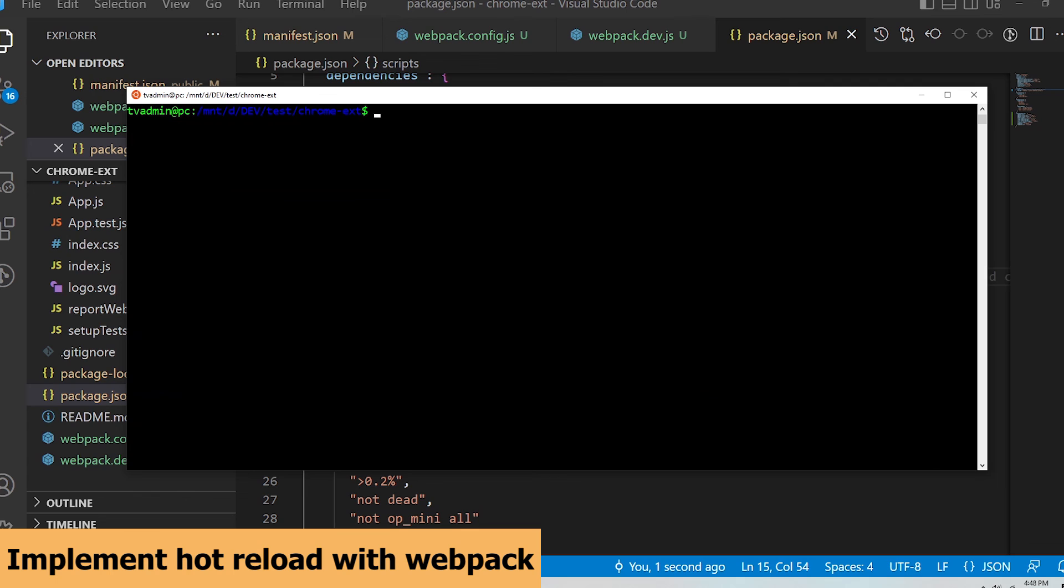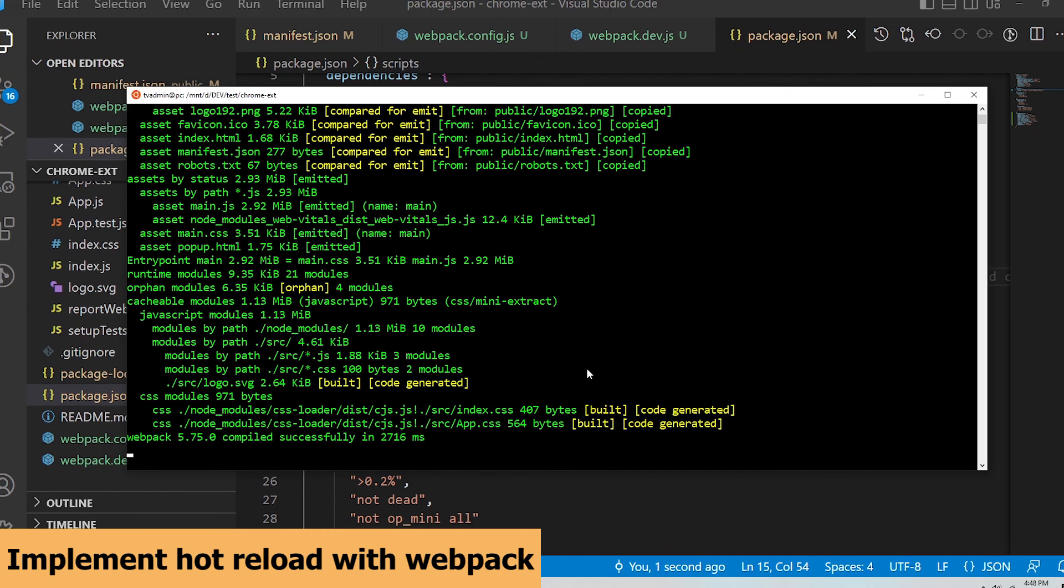Typing in webpack --watch --config webpack.dev.js. Now when I'm developing, I will run npm run dev, and if I'm building for production, I will run npm run build. Let's check out the hot reload functionality.